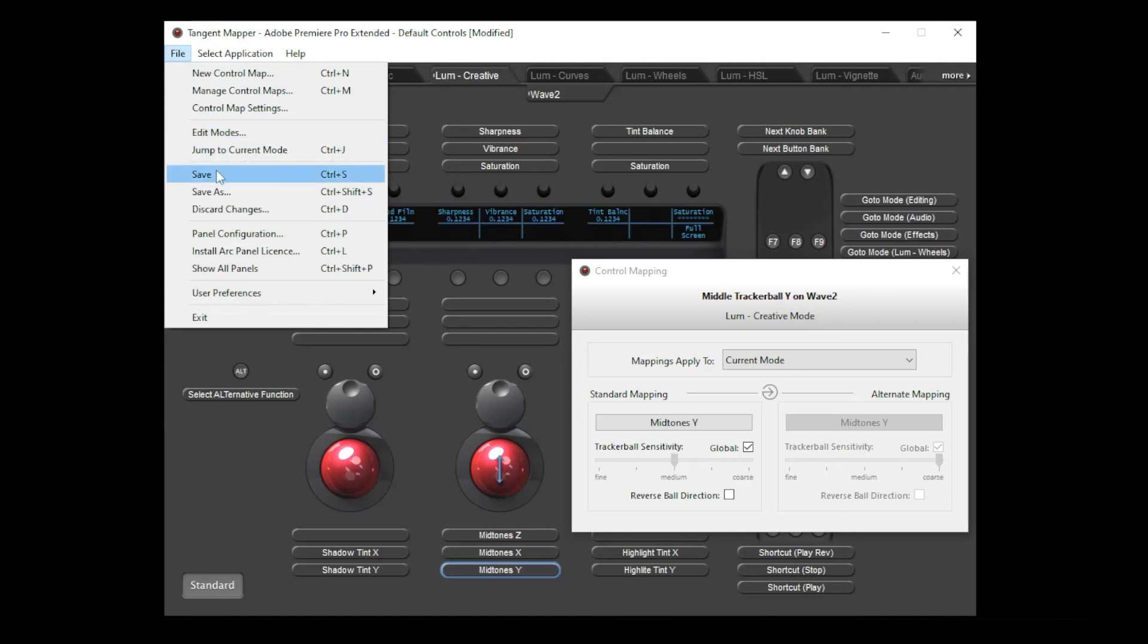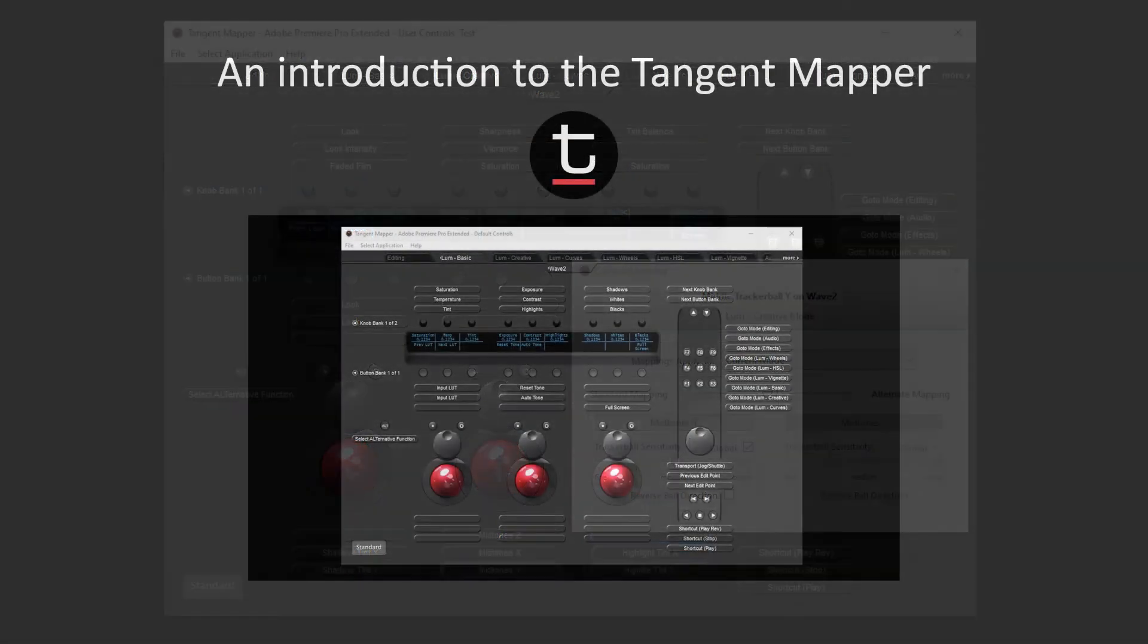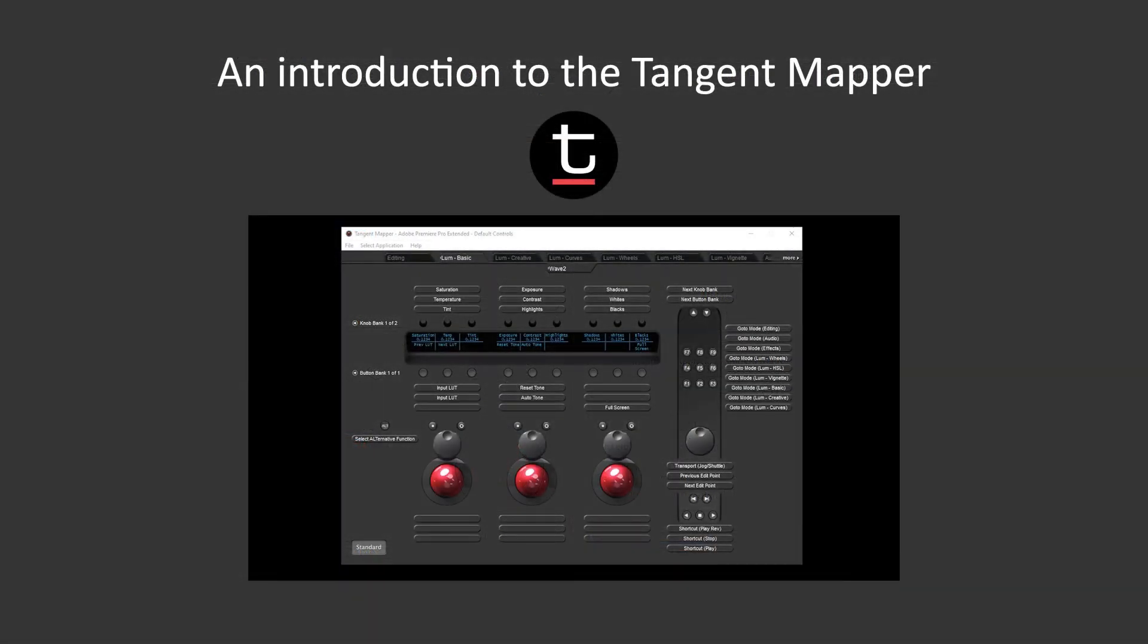You can do this from the file menu by choosing save or save as. We're actually editing the factory default map right now, and this can't be overwritten, so choosing save will also prompt for a new name. That covers the basics of how to navigate through the mapper and how to make some changes. There's a whole lot more you can do using this tool, so check out our written guides in the links. Thanks for watching.